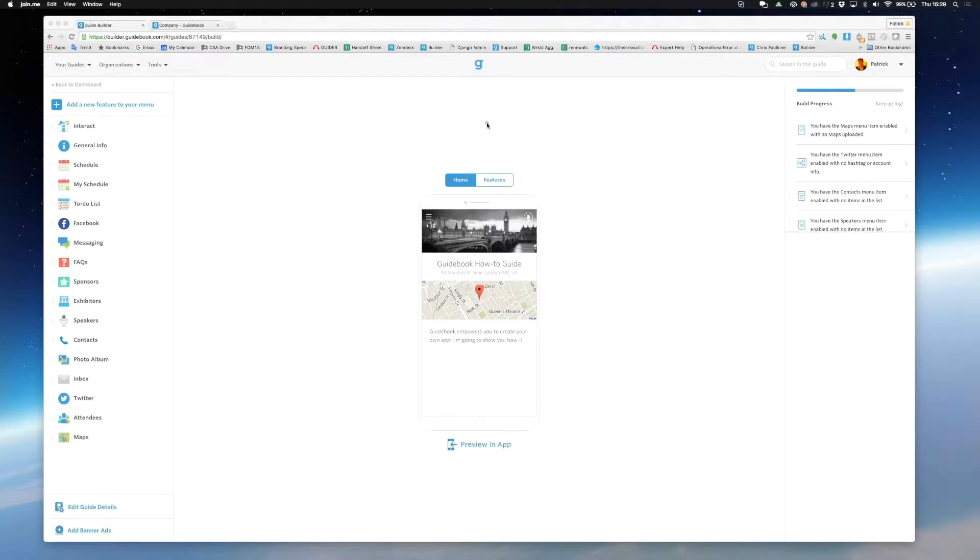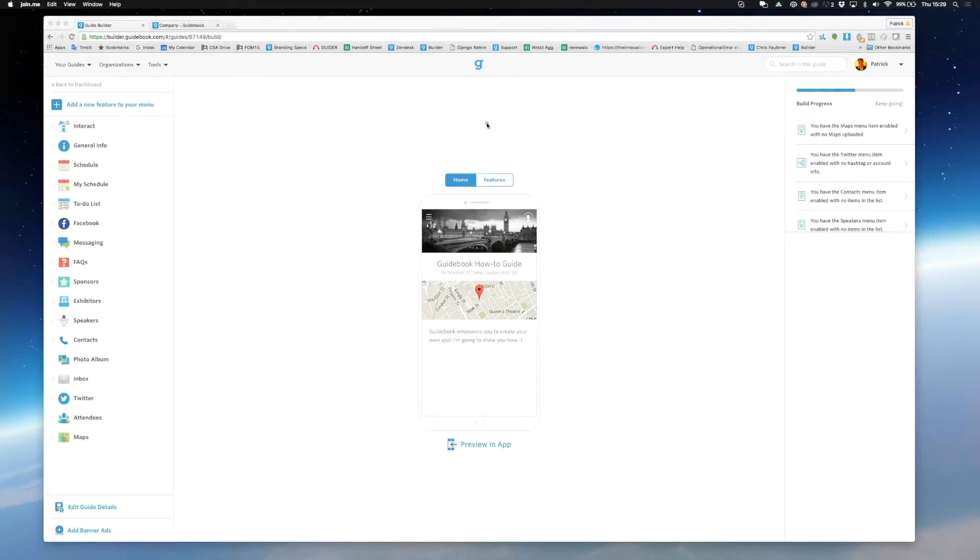Hi, my name's Patrick and I work in the London office at Guidebook. In this video I'm going to be showing you how to navigate builder and how to edit the layout of your guide.